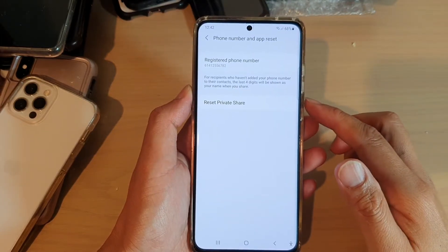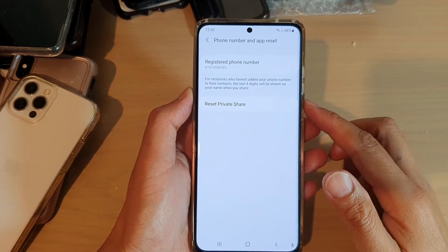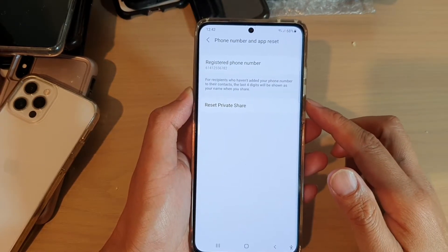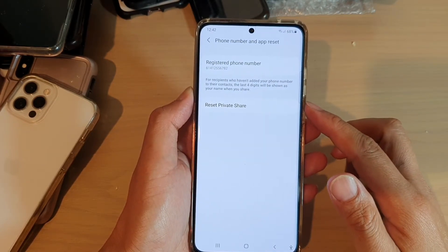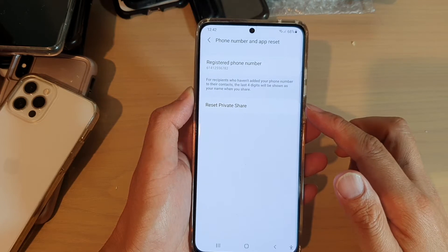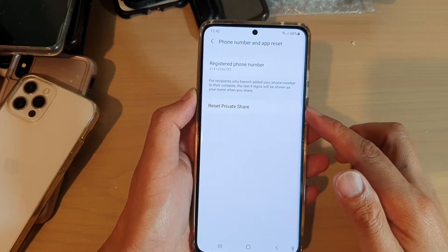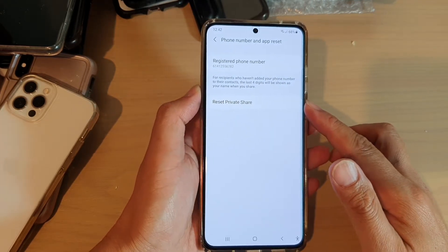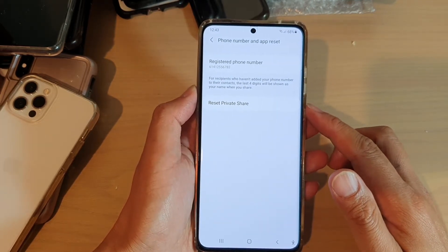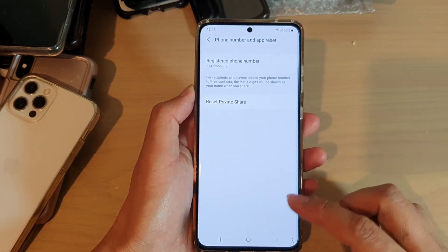Hi, in this video we're going to take a look at how you can reset Private Share on the Samsung Galaxy S21 series.